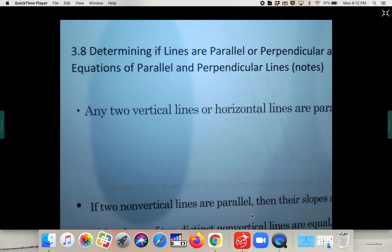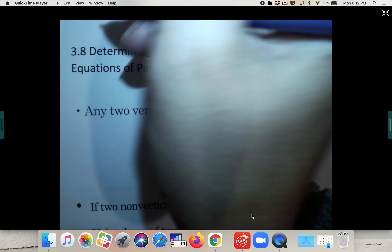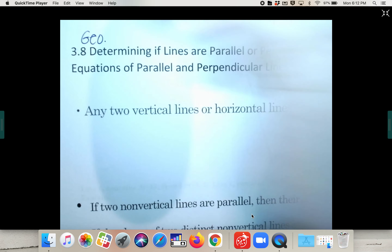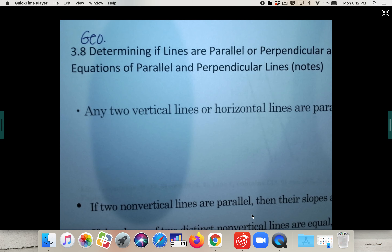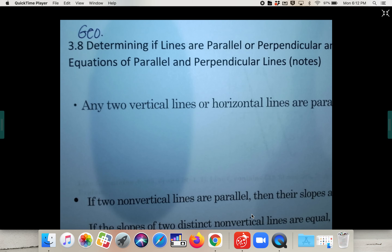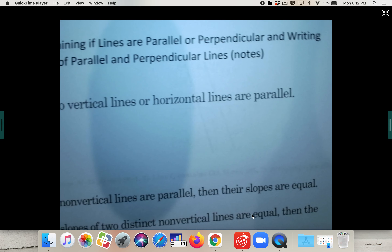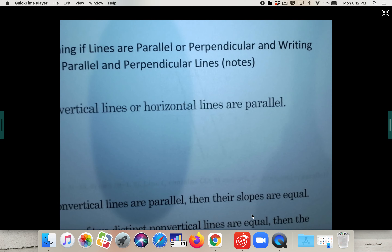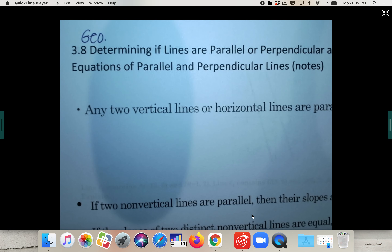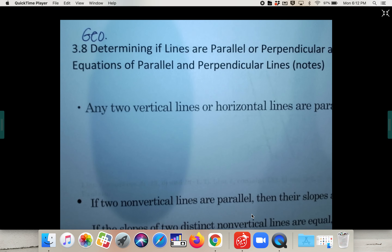For geometry, lesson 3.8, it's actually more algebra review. We are going to determine whether lines are parallel or perpendicular, and then we're going to write equations of parallel and perpendicular lines.